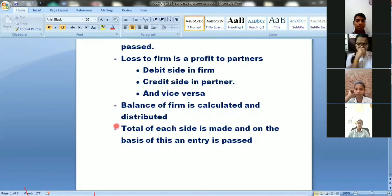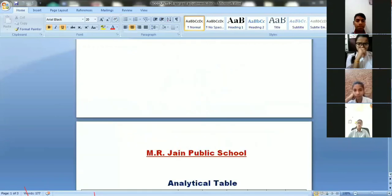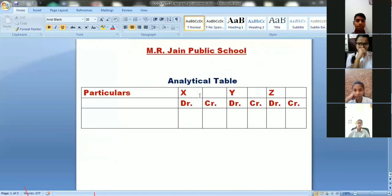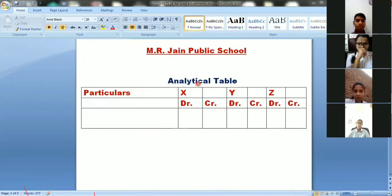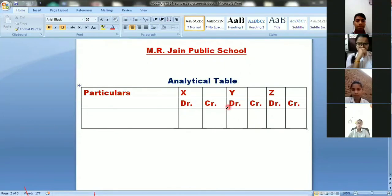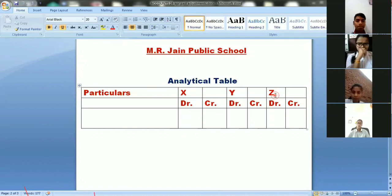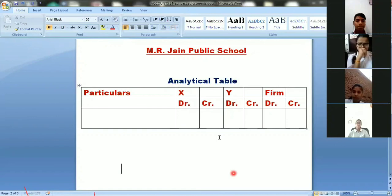Before understanding these two points through questions, we will discuss a format — an analytical table. With this table, your journal entry will be one single journal entry, and that entry will be derived from this table. In this table, you have two partners — X and Y — and a column for the firm. Each row shows whether a particular amount is on the debit or credit side.